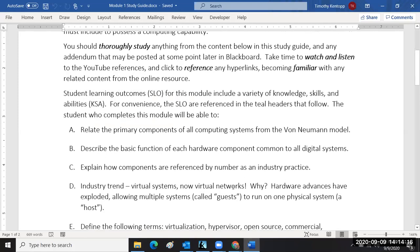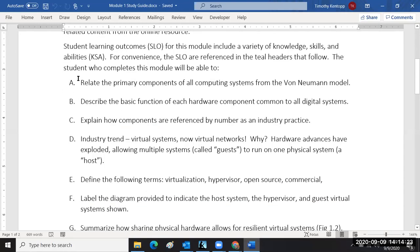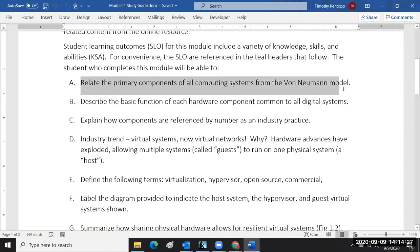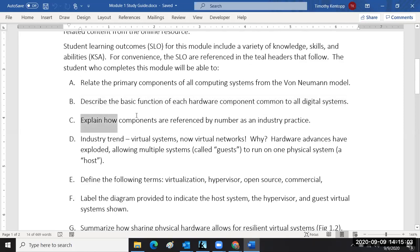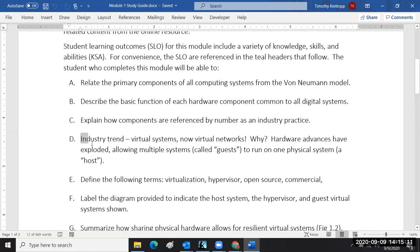The student learning objectives are going to be listed in the study guide. We want you to be able to relate the primary components of all computing systems from the Von Neumann model — this is a component of knowledge from our computer architecture course. We're also going to describe the basic function of each hardware component common to all digital systems, and explain how components are referenced by number as an industry practice.